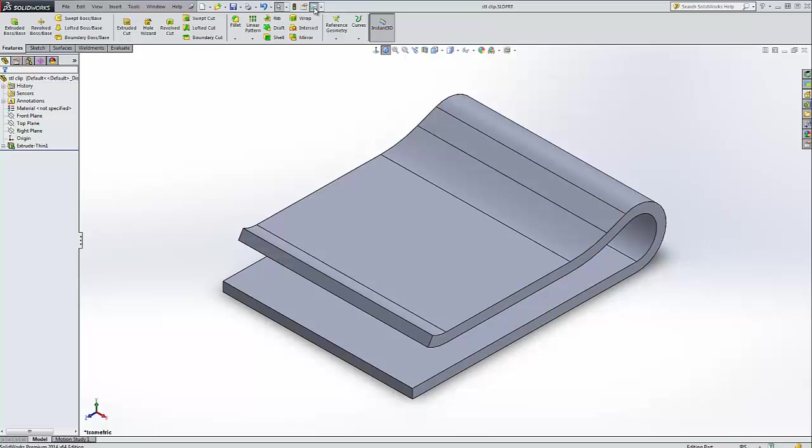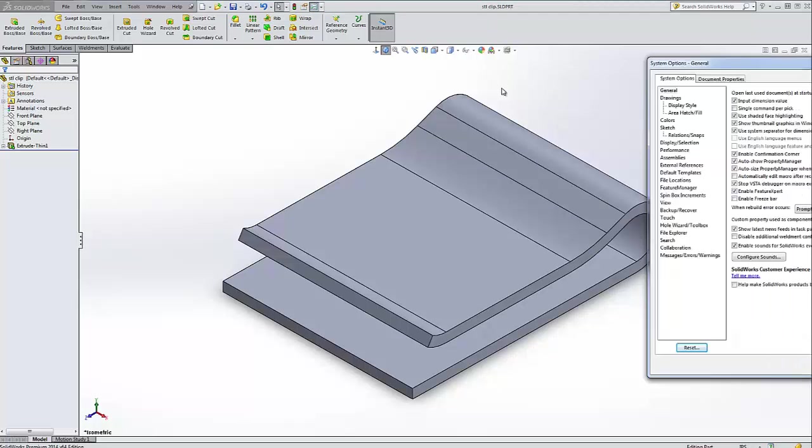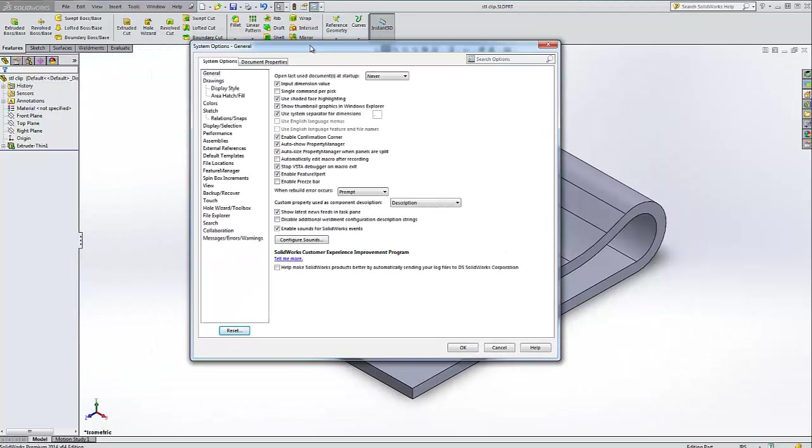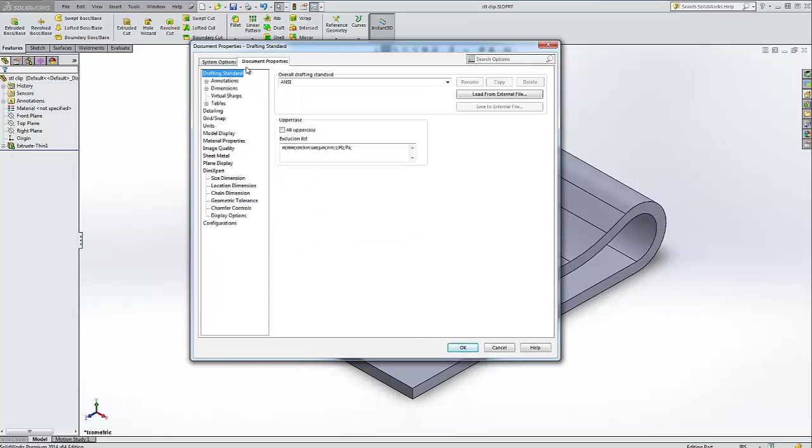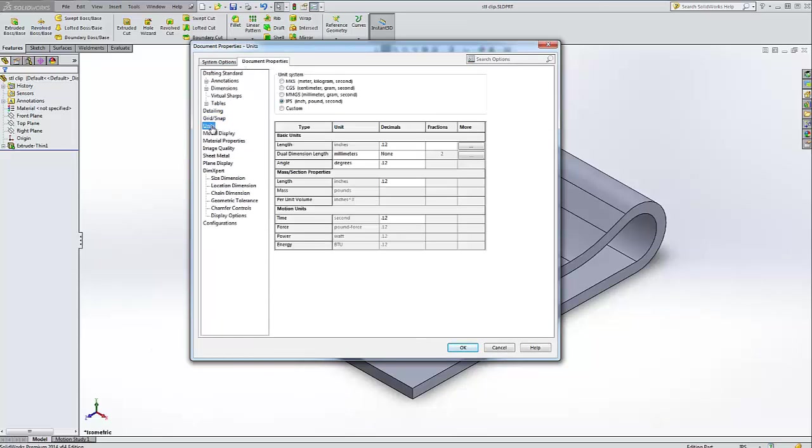If for some reason you wanted to change that, you can click on Tools and then Options and you'll get this system options window. We go to the document properties tab and we'll go to Units, and then you can choose your units.